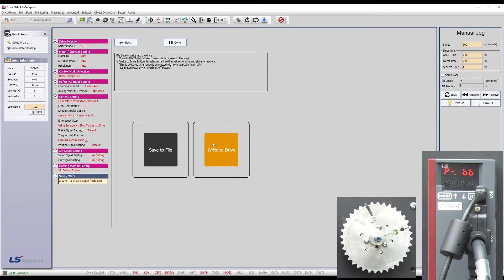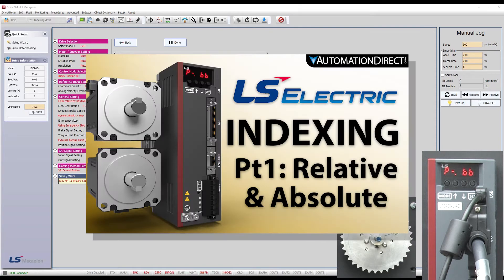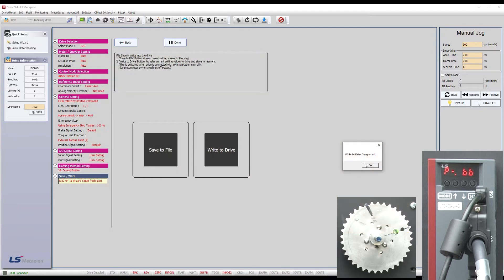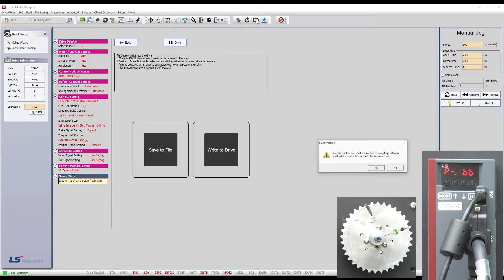Again, if you want to see how to set all of that up, watch the indexing video. The write was successful.